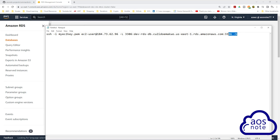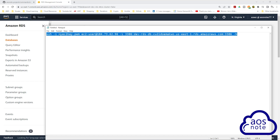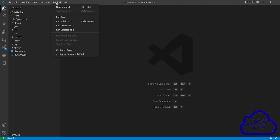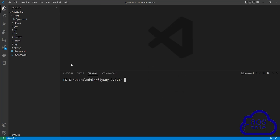Once you have created the command, select it and copy it. Then let's go back to Visual Studio Code where we previously opened the flyway folder. Once we have opened the flyway folder in Visual Studio Code, the next thing we will do is open our terminal — select terminal and select new terminal. Currently, my terminal is opened into the flyway directory.